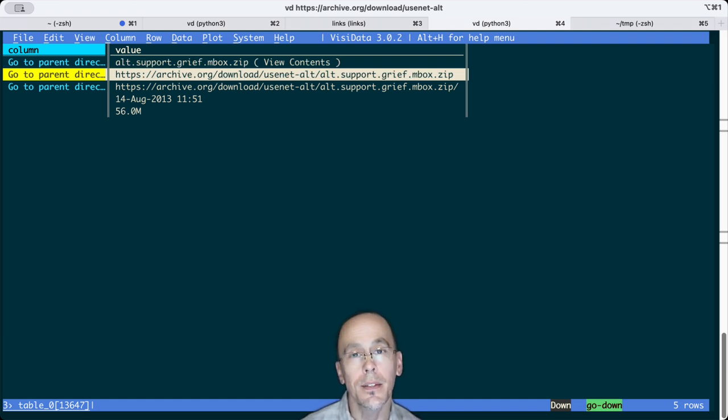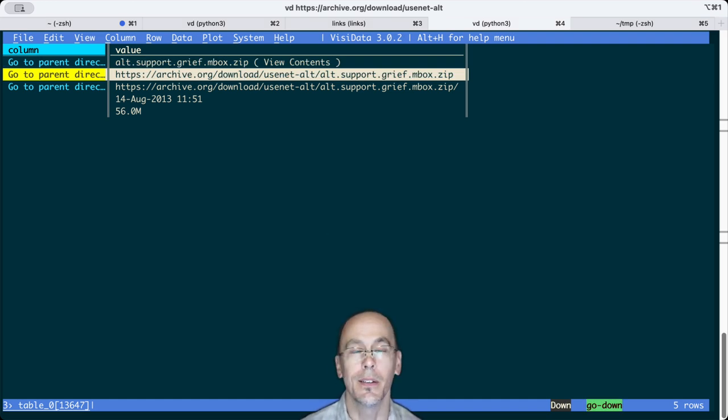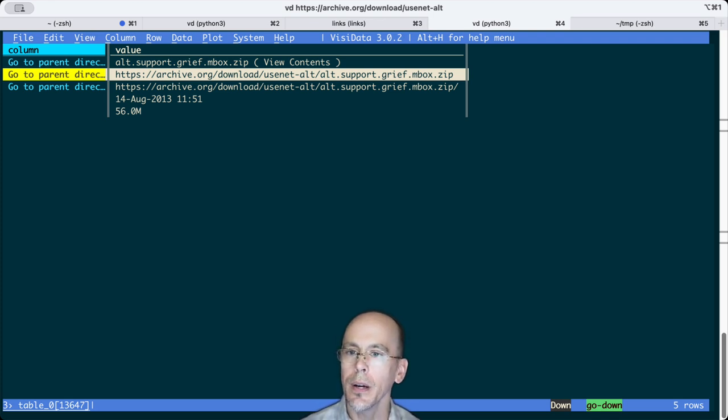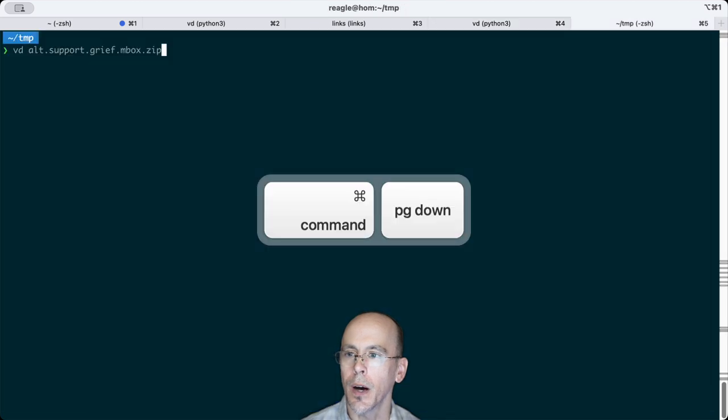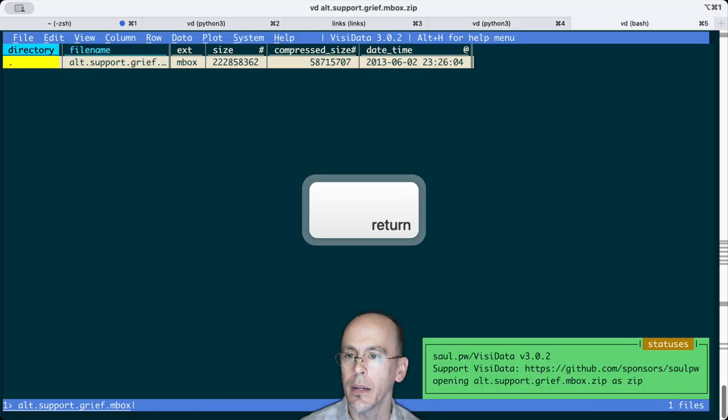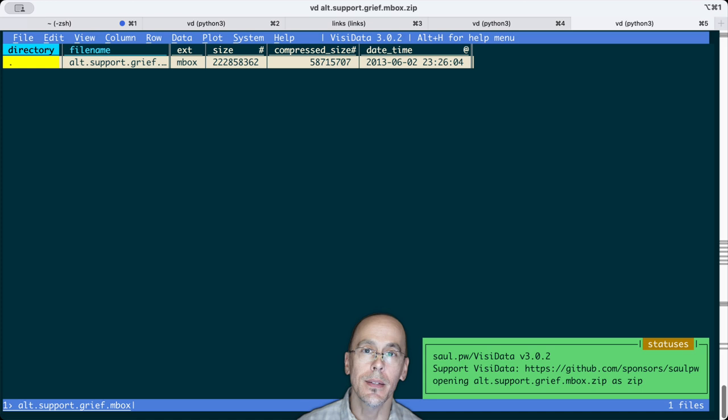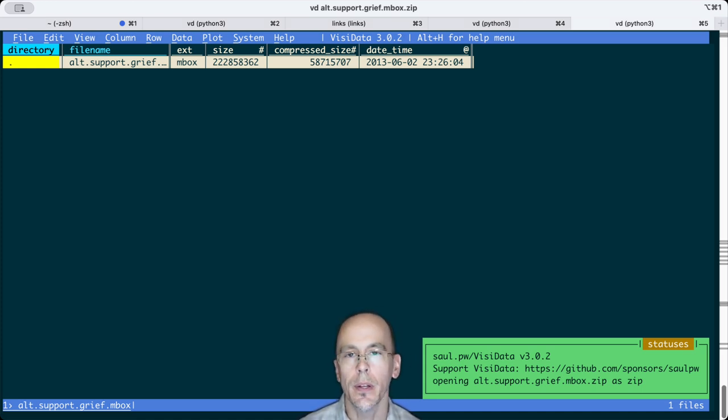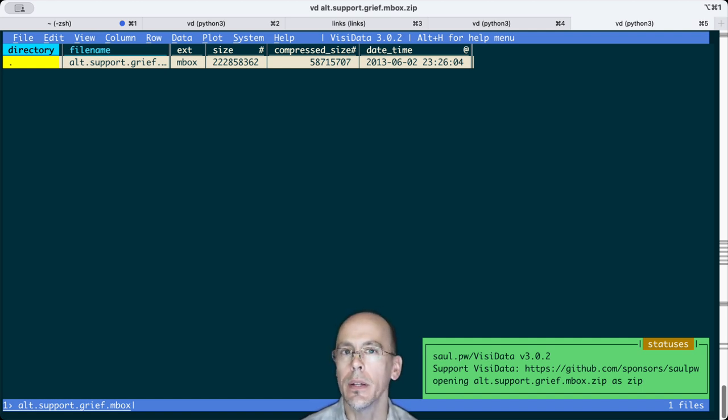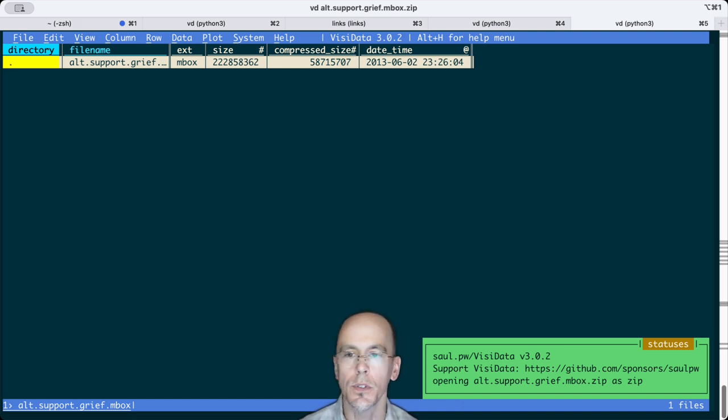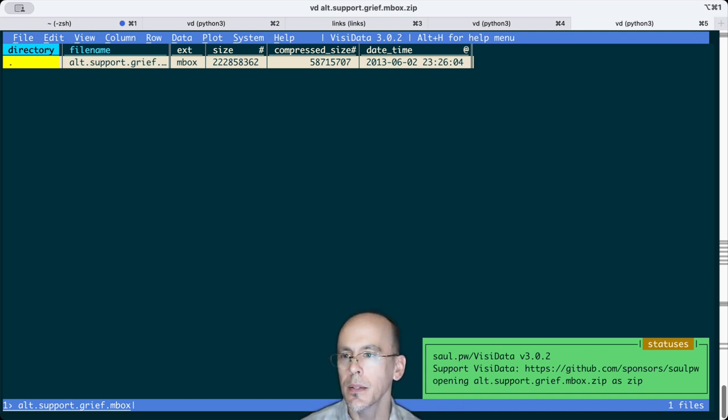The archive tends to be a little bit slow because they don't have that many resources for all the amazing things they do. So I've already downloaded that zip file, and I can open it in VisiData. Now, zip format isn't that great. It's ancient and kludgy.